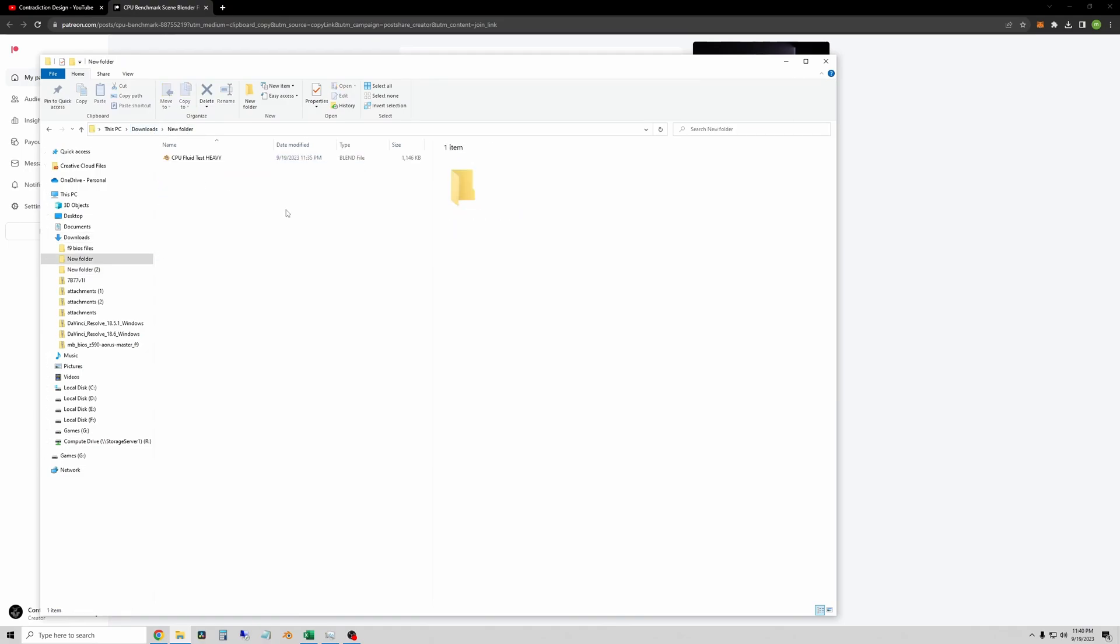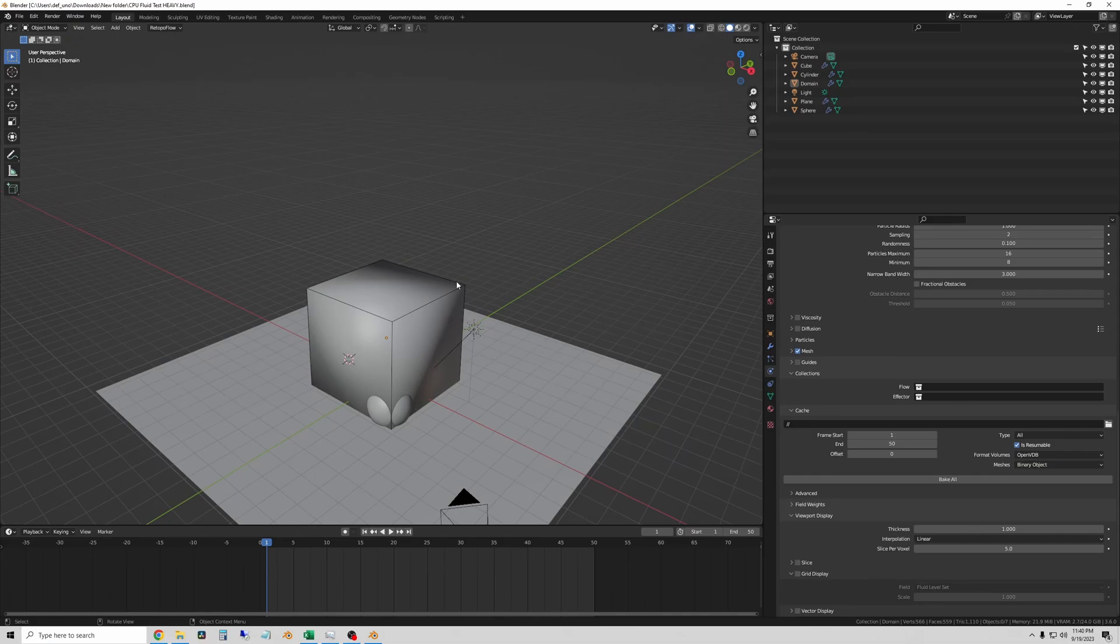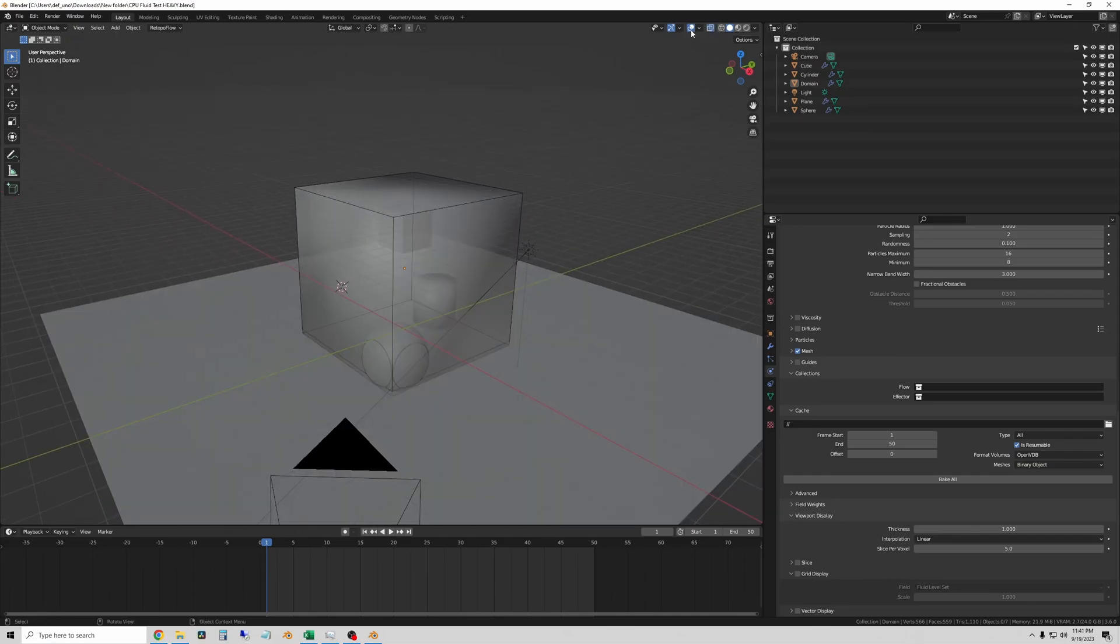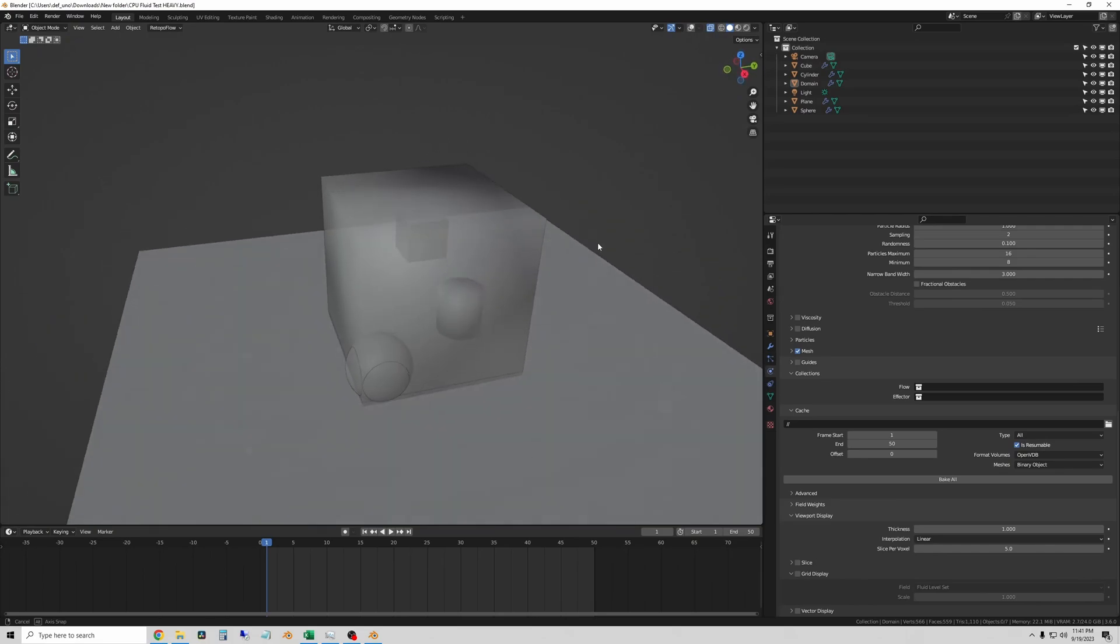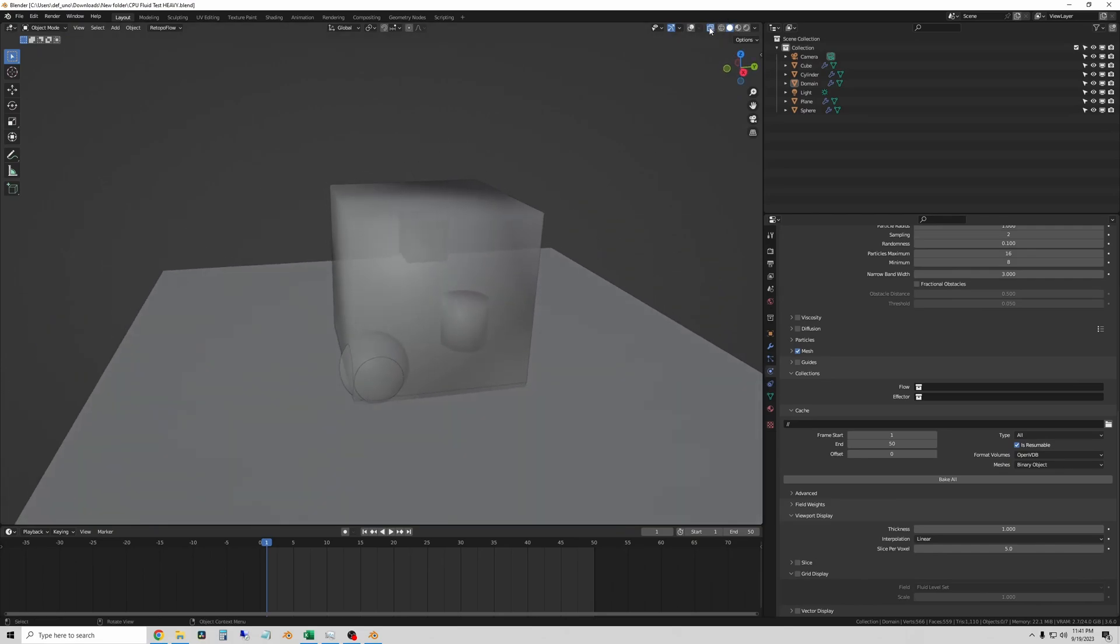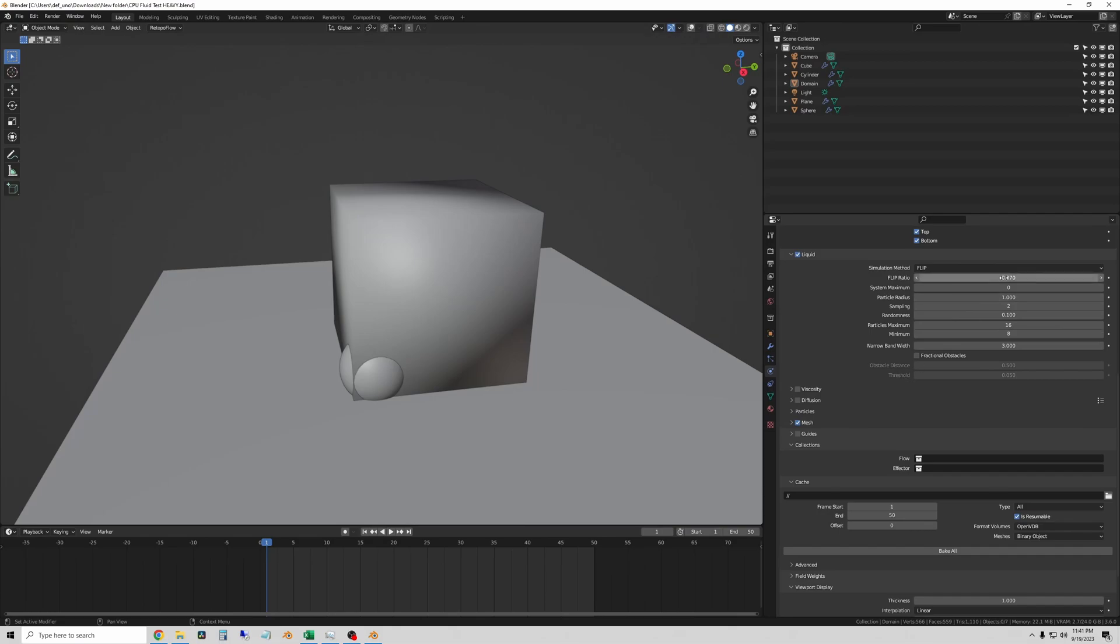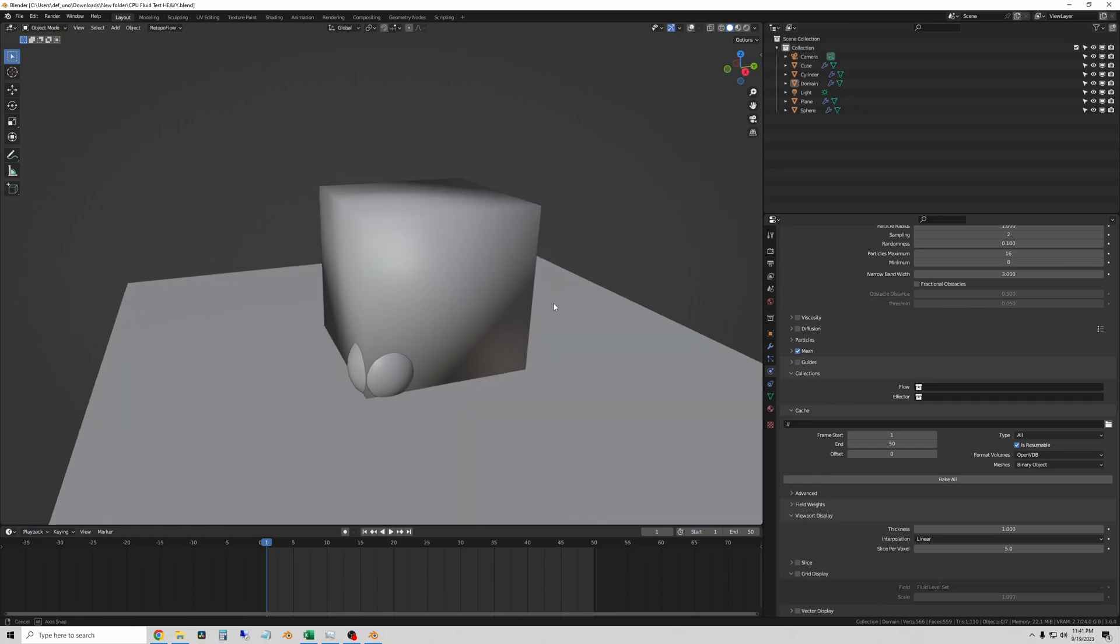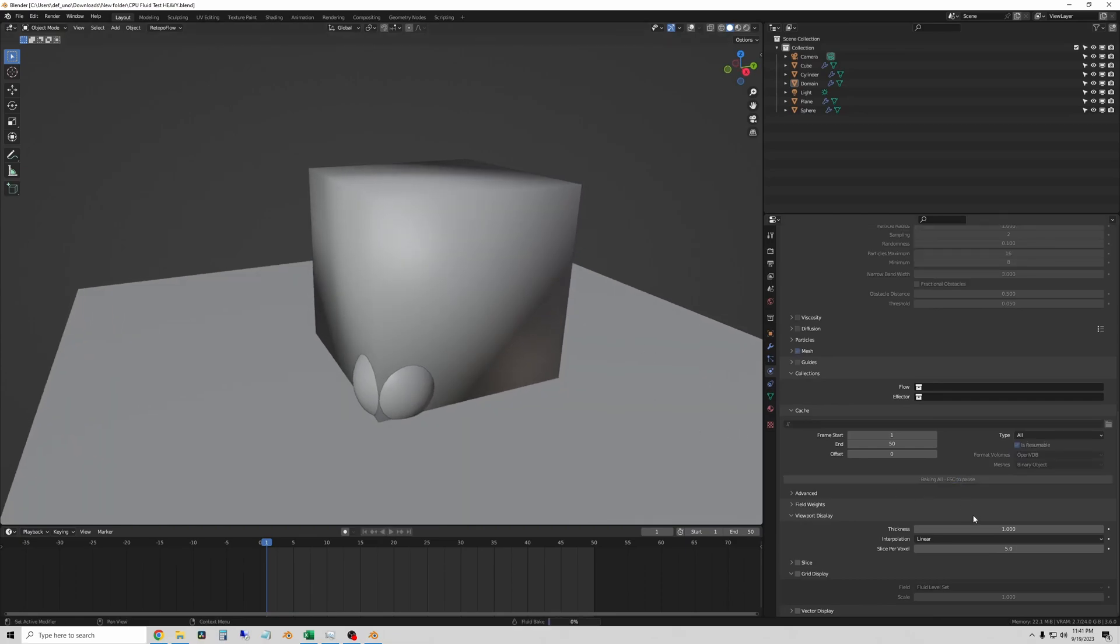I'm going to open up the heavy test now. This one takes my system about four or five times longer. It's the same setup though. So everything, all the objects are the same. It's still 50 frames, but we've increased the resolution of the fluid simulation a lot. That makes the interactions of the fluid particles a lot harder to run, and it makes this test more intense. But you don't have to do anything else. Just open the file and hit bake again, and it'll save all of your cache data to the folder you created.